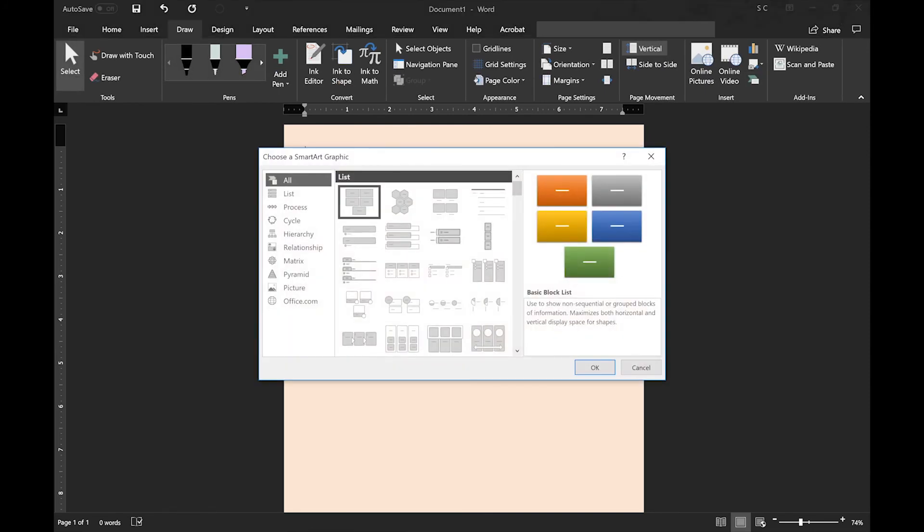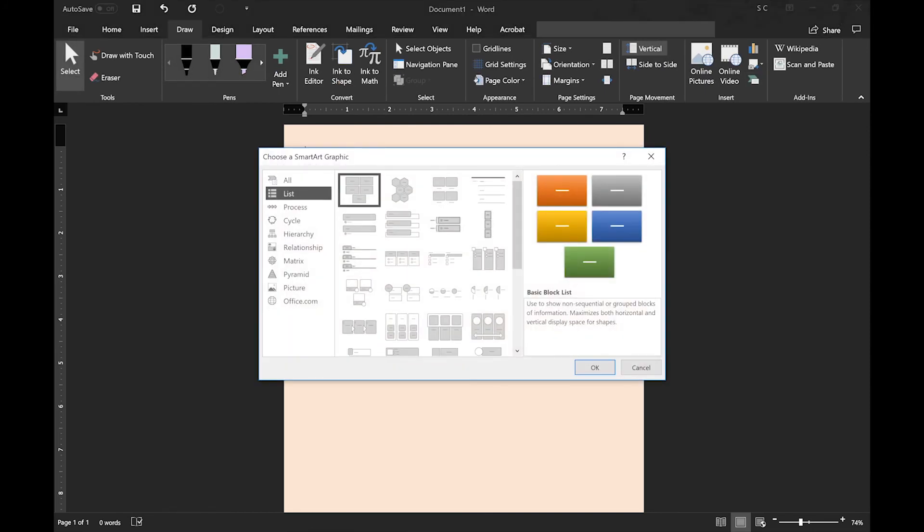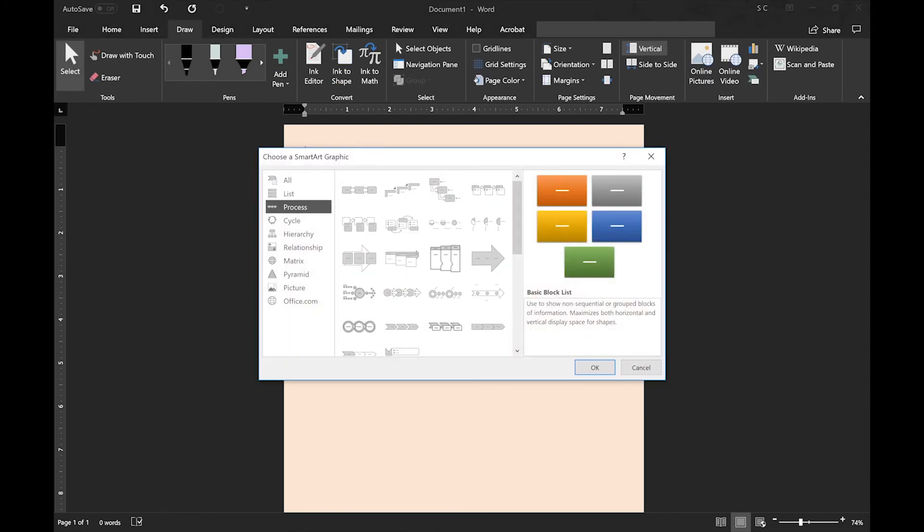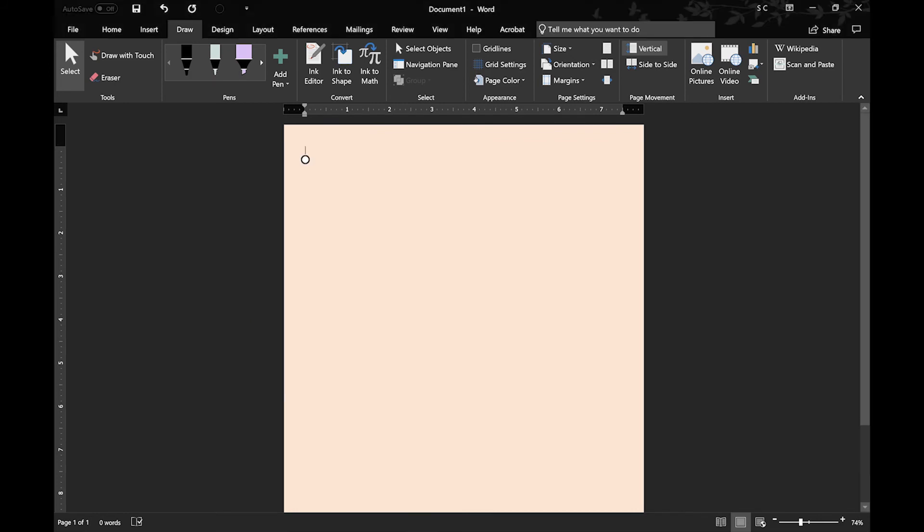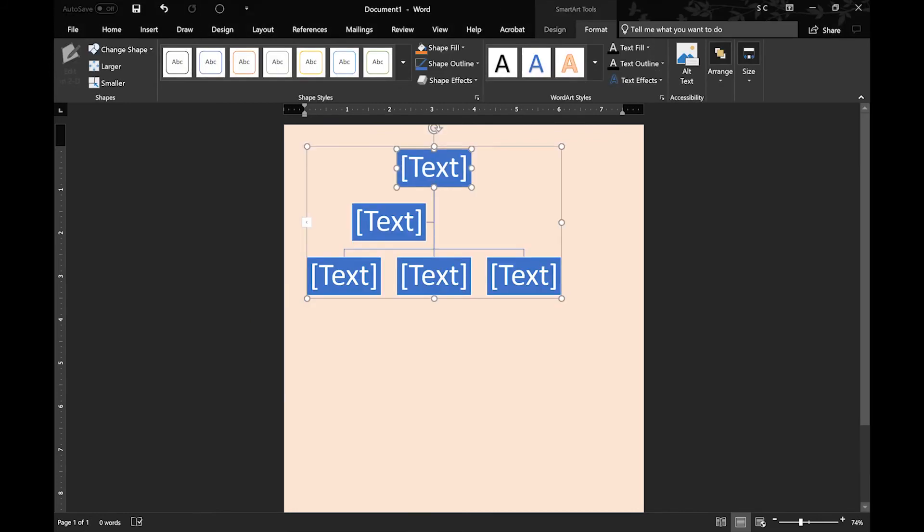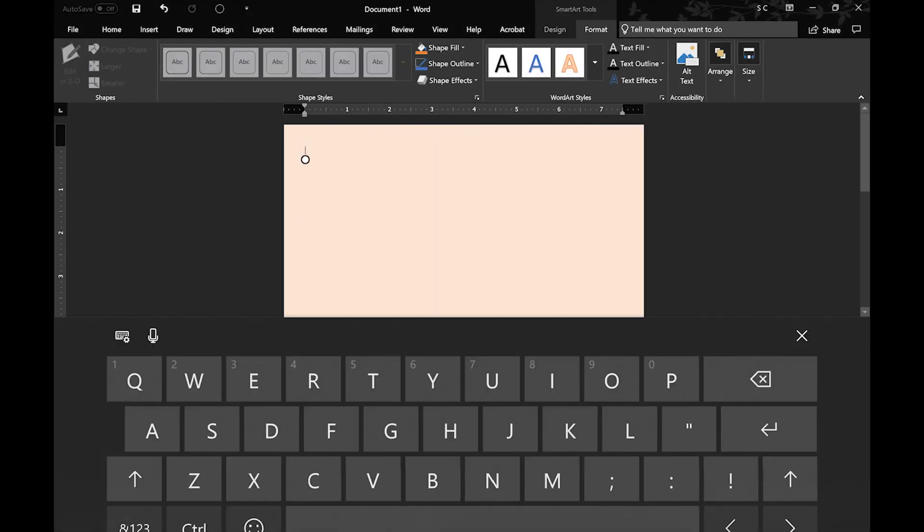Next, you have Insert SmartArt. So if you like graphically organizing your notes, this is a pretty good feature. There are lots of different options to choose from.